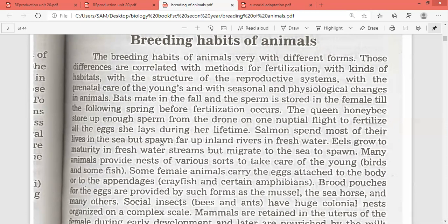Eels grow to maturity in fresh water streams but migrate to the sea to spawn. So eels mature in fresh water but migrate to the sea for spawning.